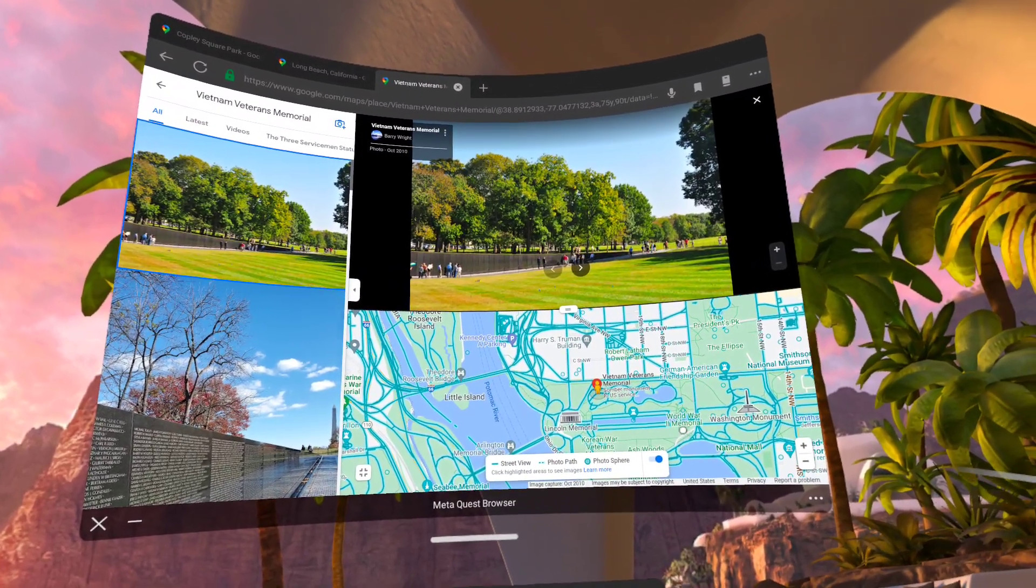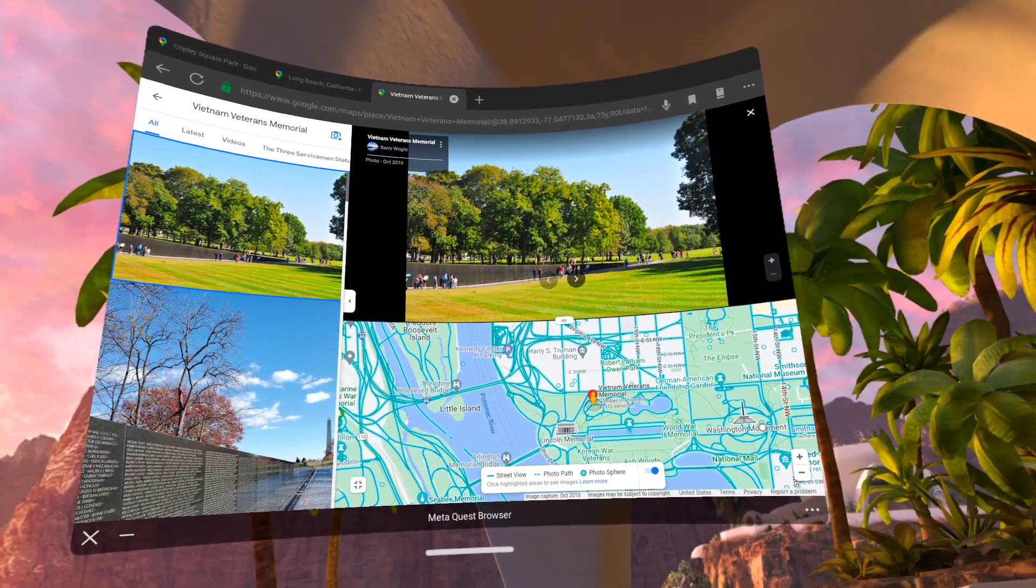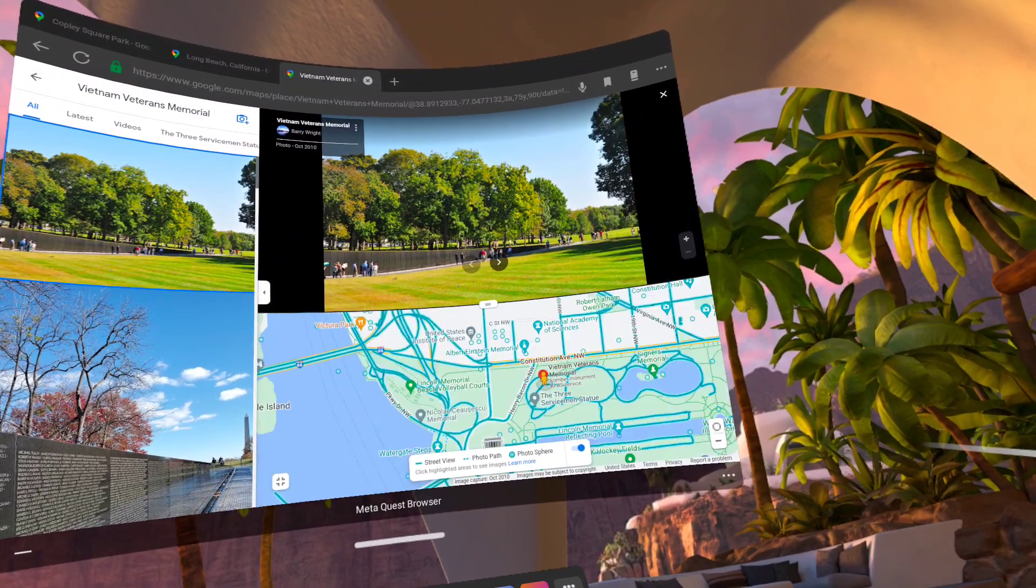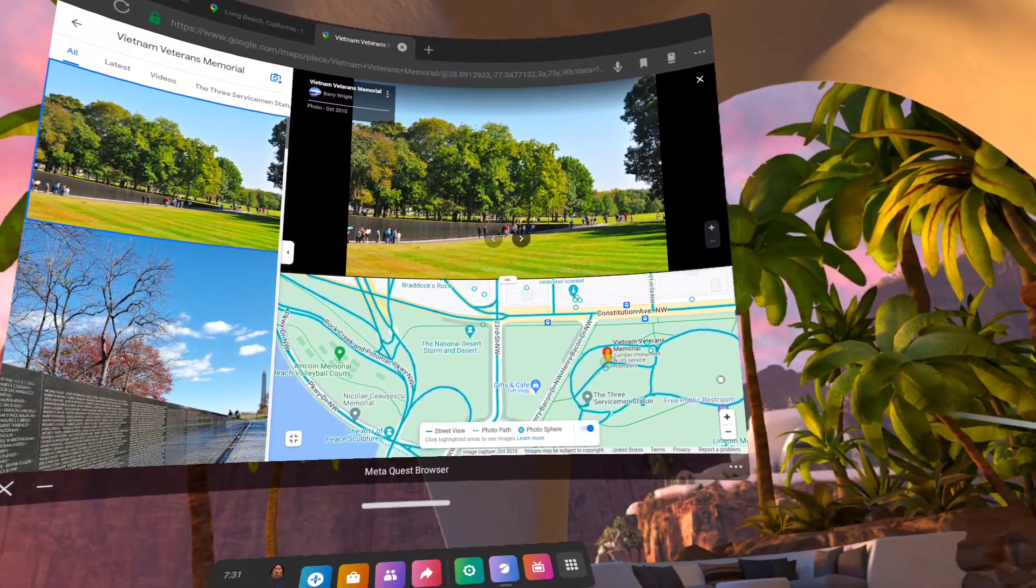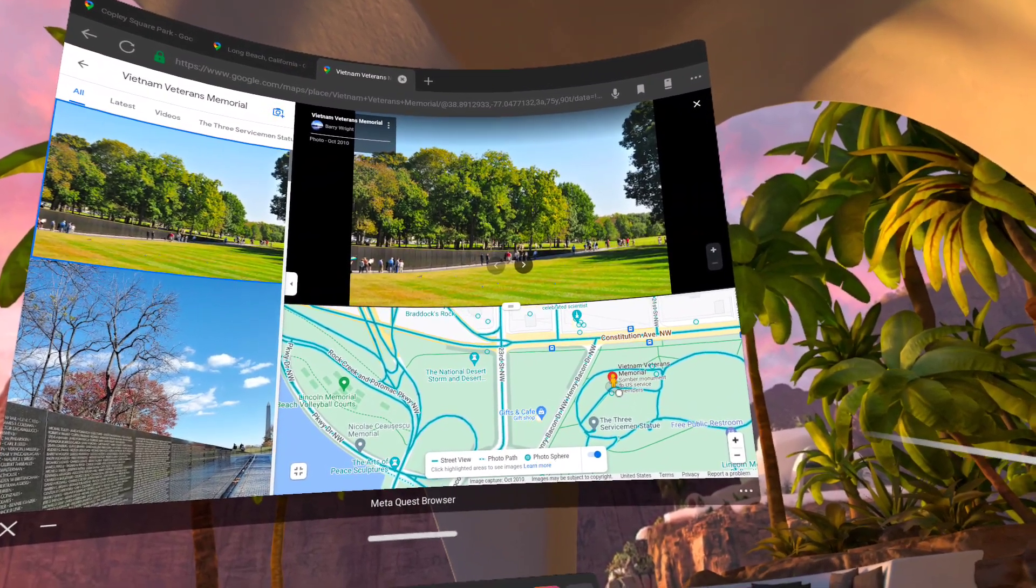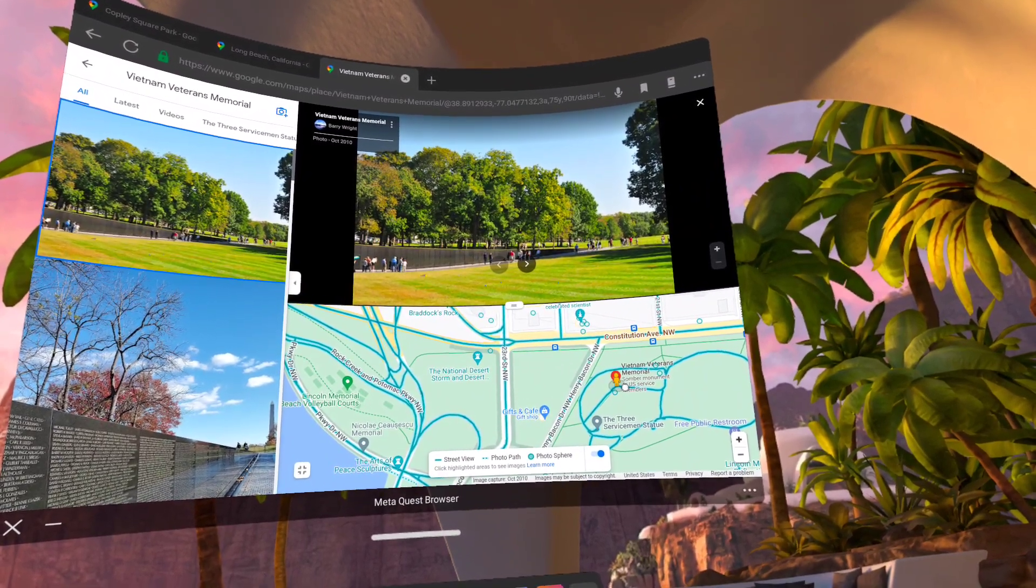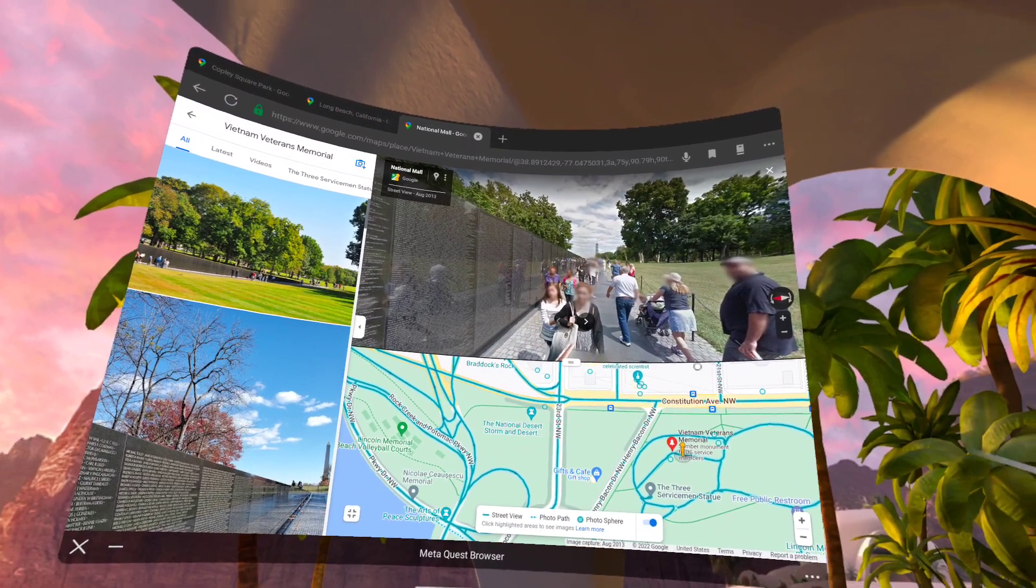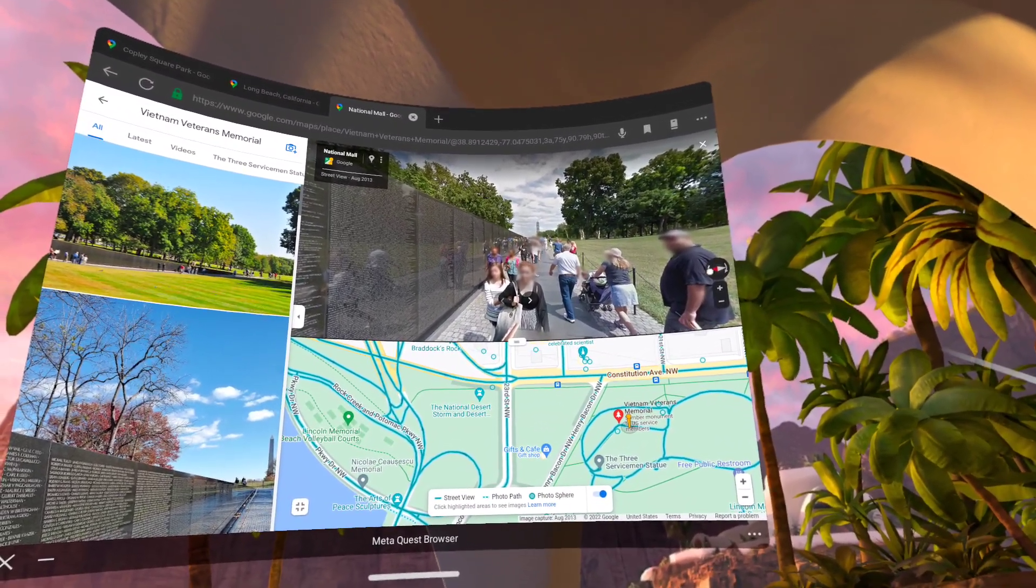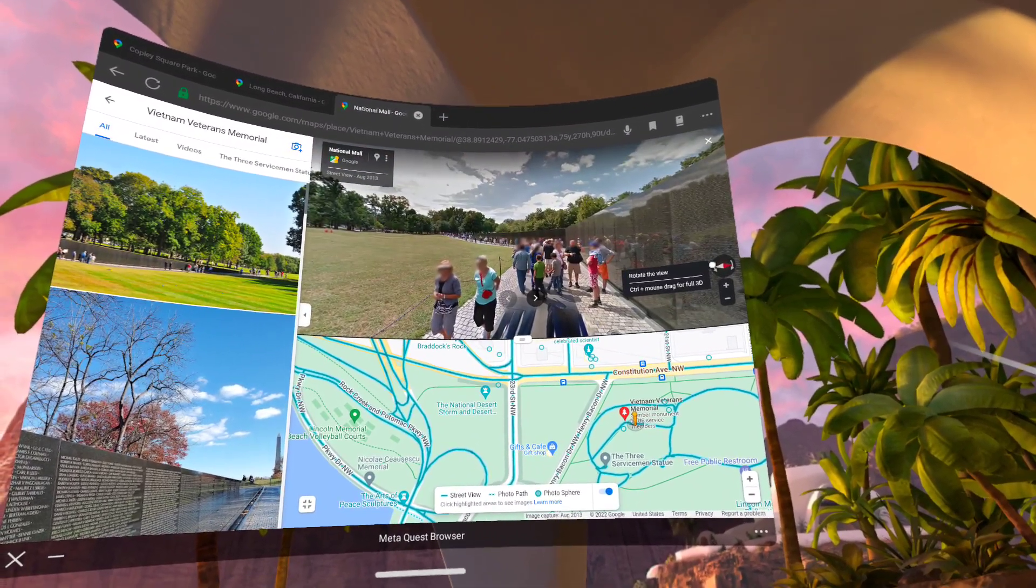And we now have a functional street view map at the location of the Vietnam Veterans Memorial. I'll zoom in a little bit. And I'll click on a location on the street view map along Vietnam Veterans Memorial. And one can turn the map with the compass icon.